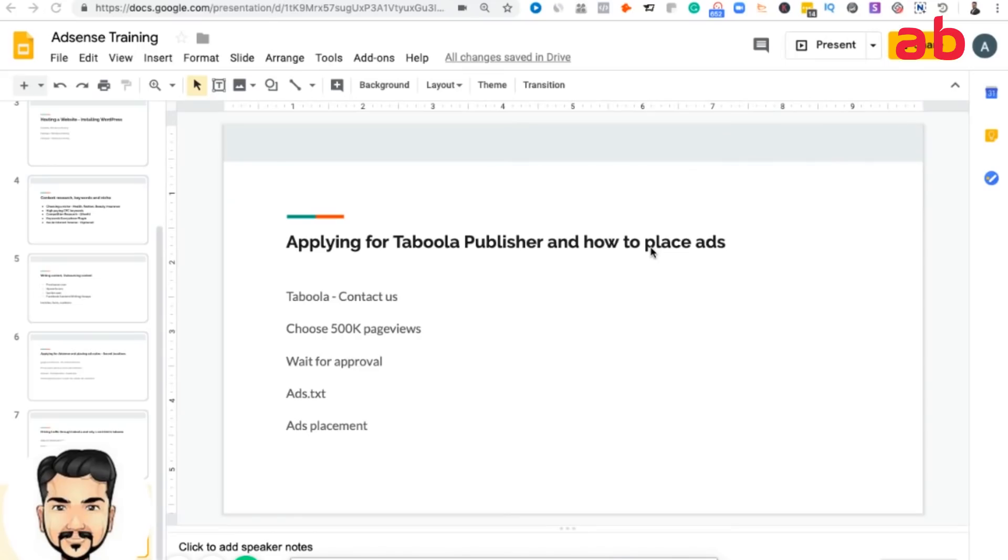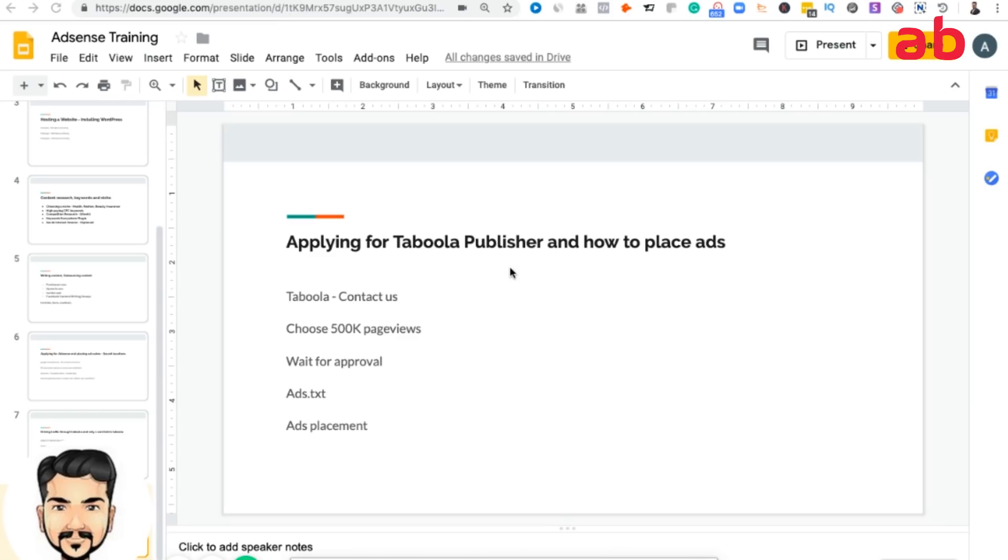In this training we'll be talking about applying for Taboola as a publisher and how to place the ad codes. The process is pretty simple in terms of applying for Taboola publisher, but keep in mind that you will have to scale up the traffic to a minimum of 500,000 pages. It takes a bit of time to get some data into your analytics and actually getting 500,000 pages.